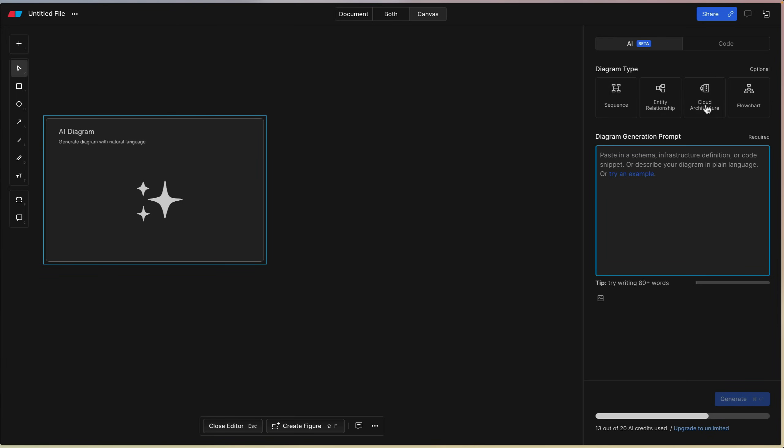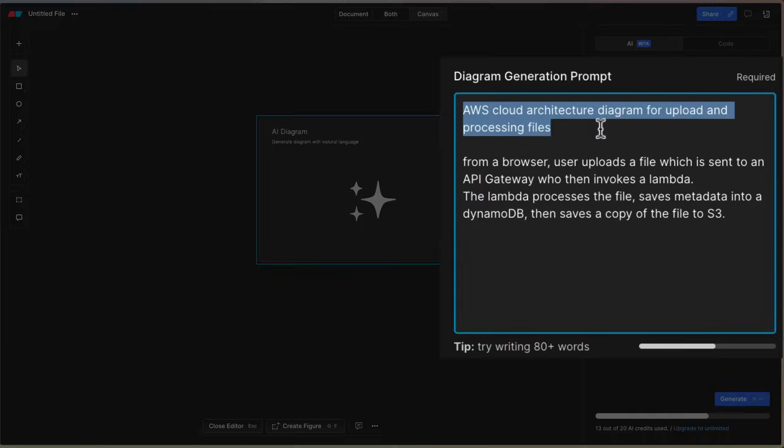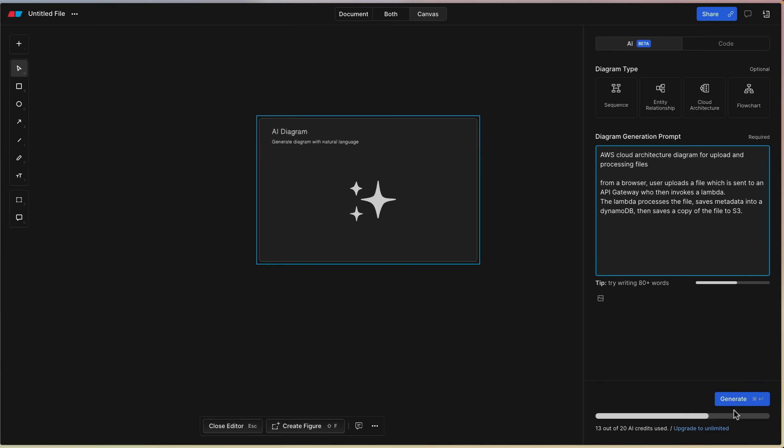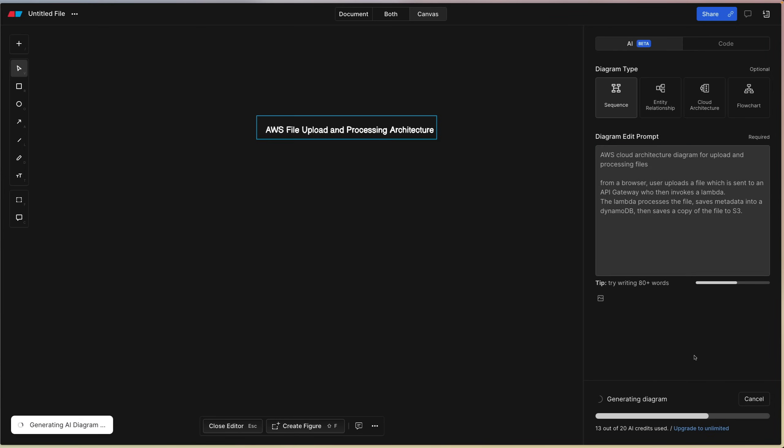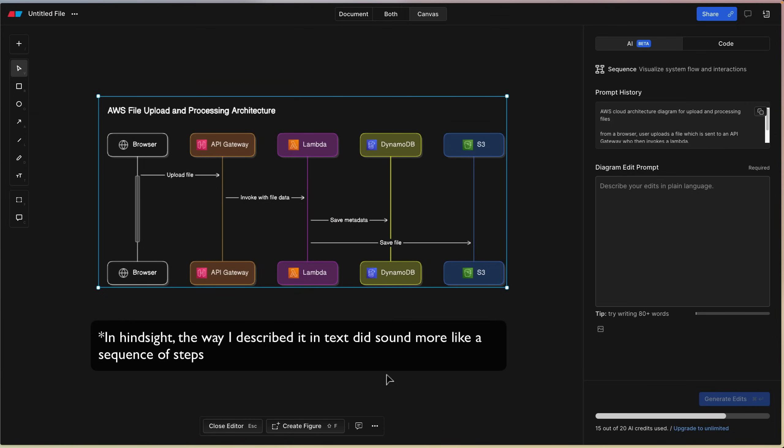One more thing, I showed you some examples of entity relationships, some sequencing, and a flowchart earlier. Real quick, let's do some basic cloud architecture. So again, think about this from a system design perspective. We were just able to design a data model, and then imagine that on top of that data model, we're now trying to create an actual cloud architecture. So again, I typed up to save some time, so I said AWS cloud architecture diagram for uploading and processing files from a browser. User uploads the file, which is sent to an API Gateway, who then invokes a Lambda. Lambda processes the file, saves metadata into a DynamoDB, then saves a copy of the file to S3. Let's generate. And there you go. I was expecting this to be not necessarily a sequence.